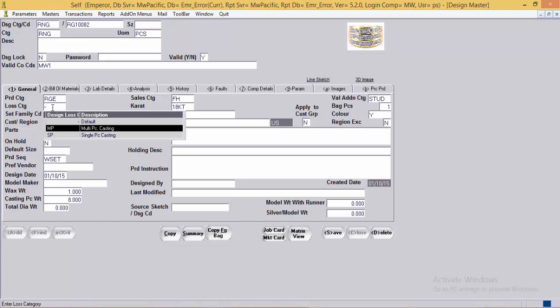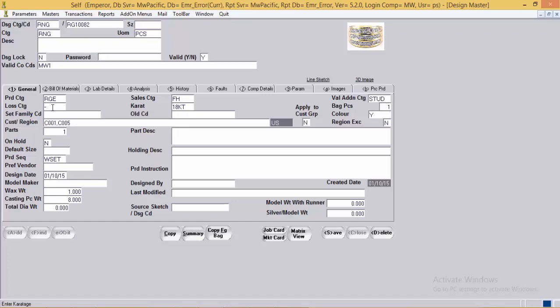The user can charge a loss percentage to the customer at the design category level — for example, 10% for all rings with multi-piece casting and 7% for single-piece casting. Next is caratage — the caratage in which the first sample piece is manufactured. Next is bag pieces — the default number of pieces a bag should contain when bags for this design are generated; it gets copied to the sales order entry where it can be altered. Set code: if two or more designs form a set, they are given the same set code.